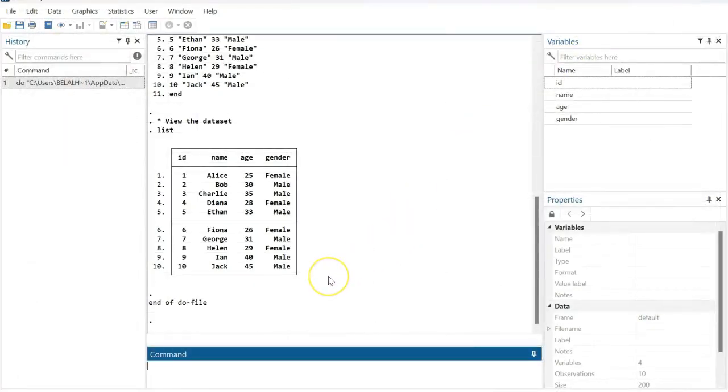So that's how you create your simple dataset in Stata. Thanks for watching. If you find this helpful, please subscribe to my channel.